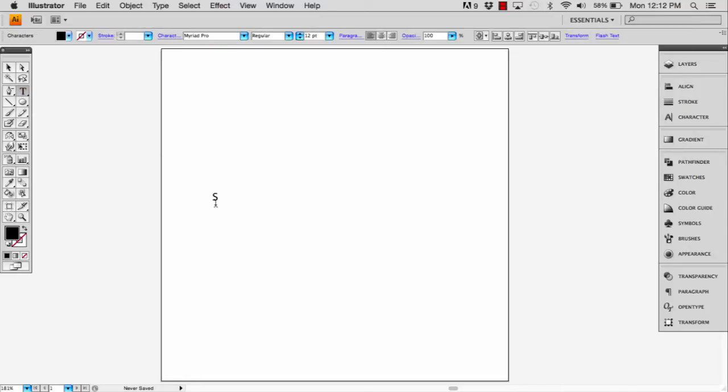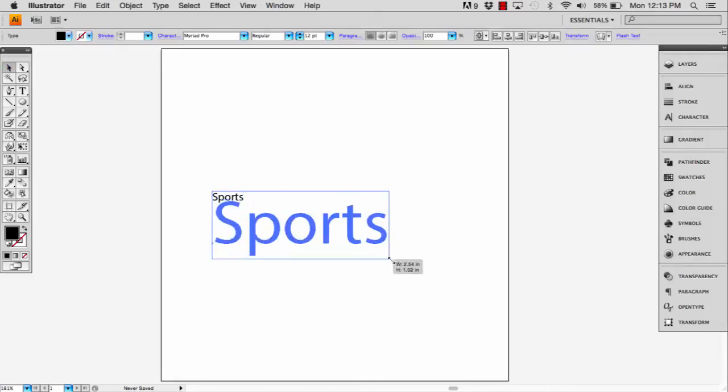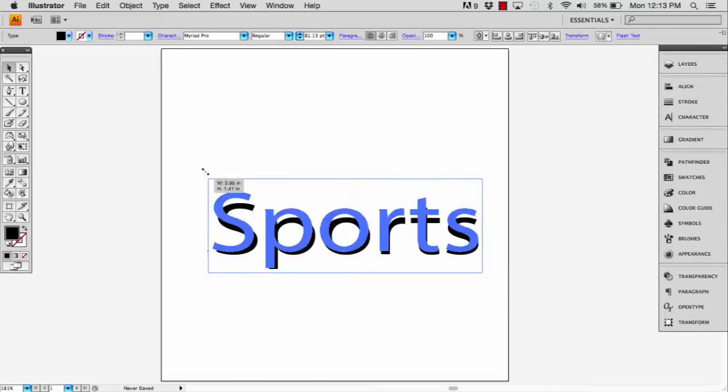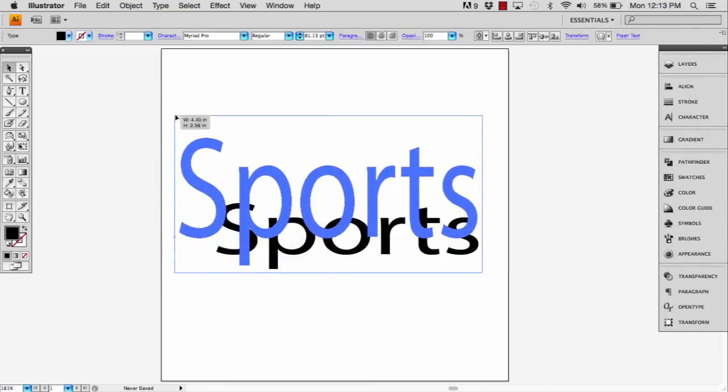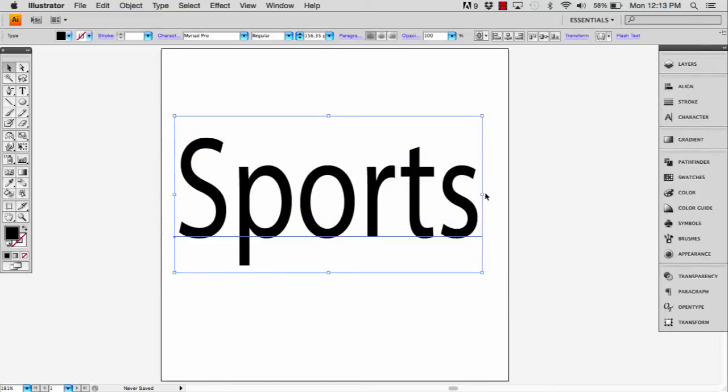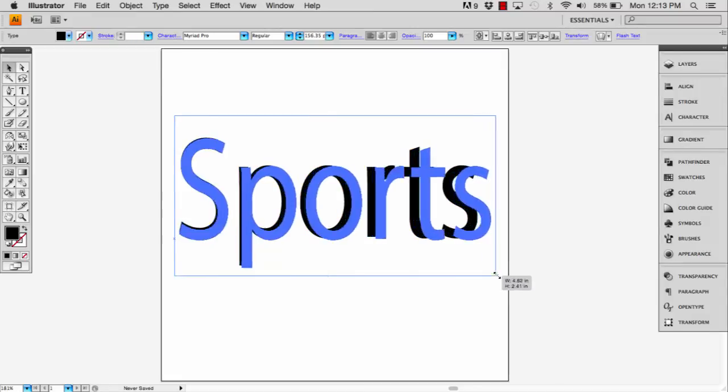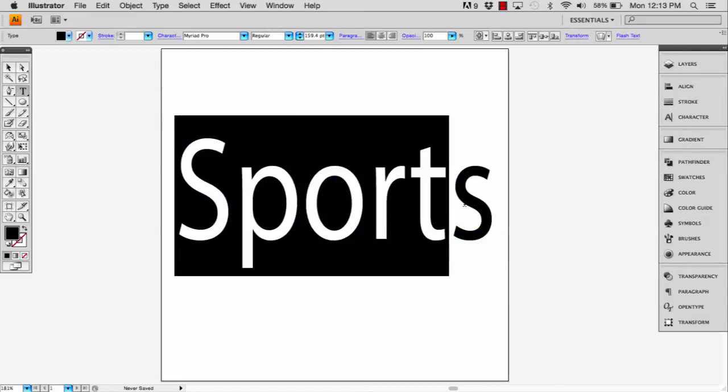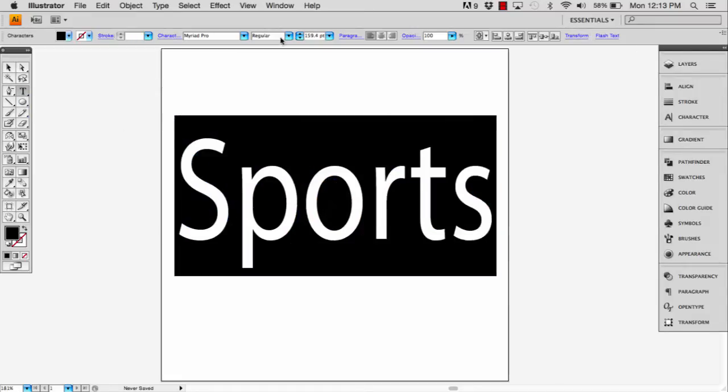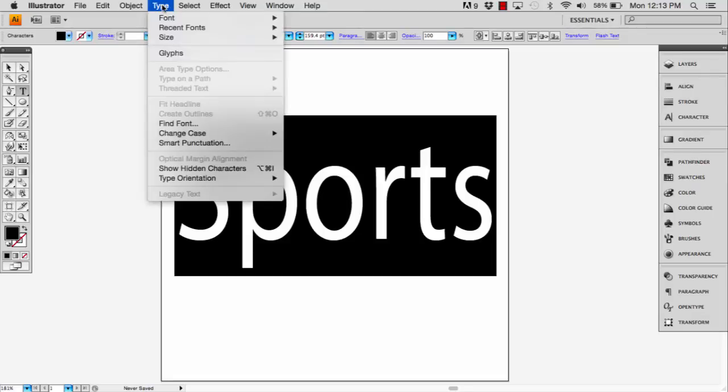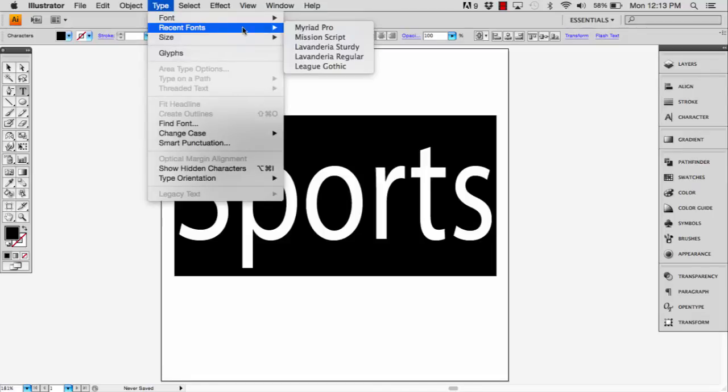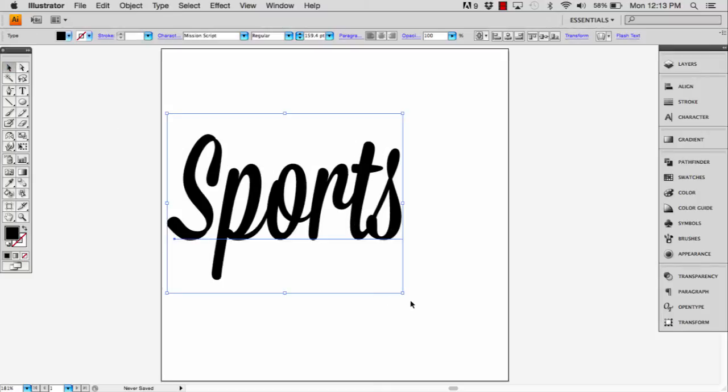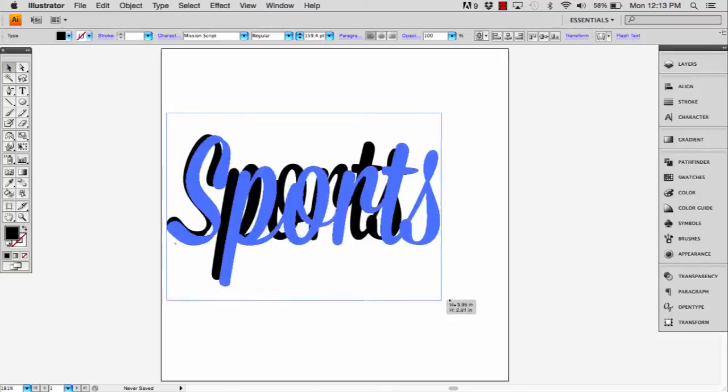So I'm just going to type in sports. I'm using a 5x5 CMYK format but really anything will work depending on how you want this to come out. I'm going to give you the link to the Mission Script font and that'll be the font that we're going to be using.